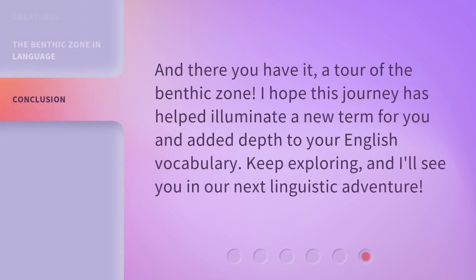And there you have it — a tour of the benthic zone. I hope this journey has helped illuminate a new term for you and added depth to your English vocabulary. Keep exploring, and I'll see you in our next linguistic adventure.